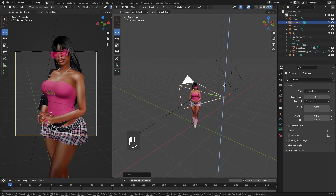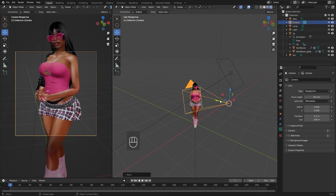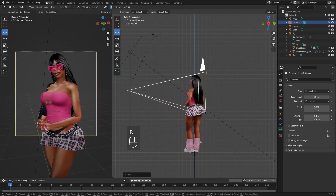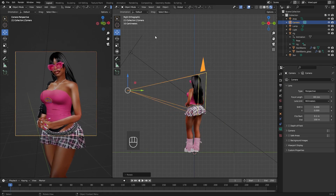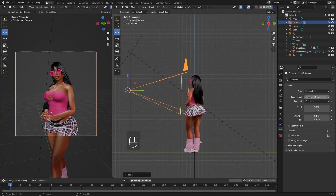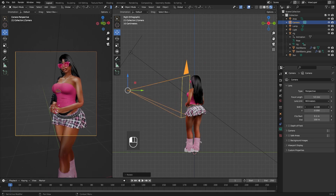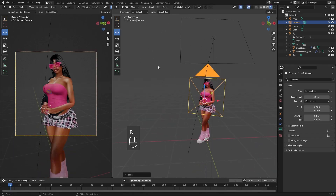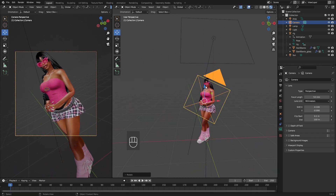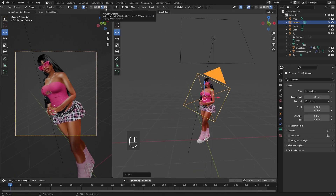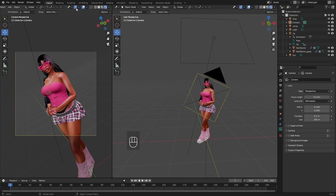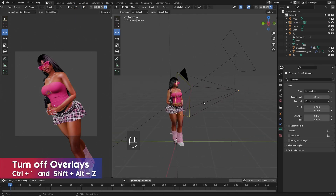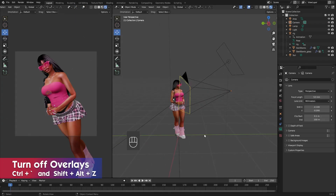A higher resolution will give you a more detailed image. Now just adjust the camera in the right viewport until you're happy with what you see in the left. I like to turn off the overlays and gizmo in Blender in our rendering view just so that we have a clear view of what we're doing. To do this press the show gizmo and show overlay buttons on the toolbar, or press Ctrl plus the dash key above your Tab and Shift+Alt+Z.